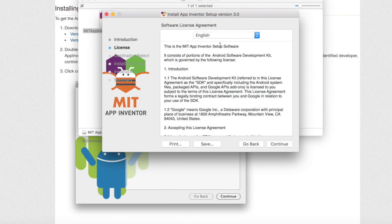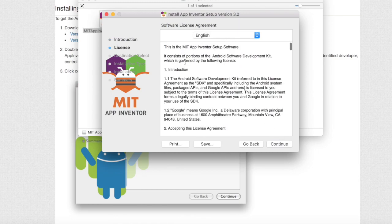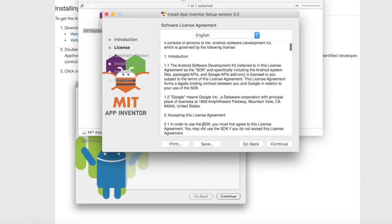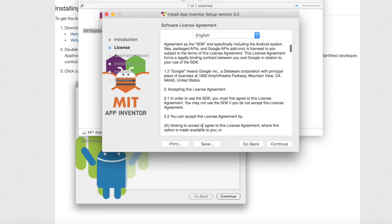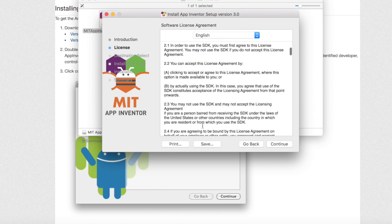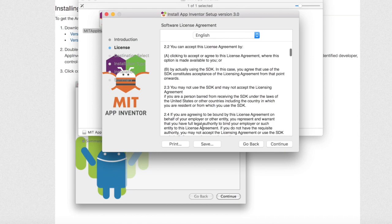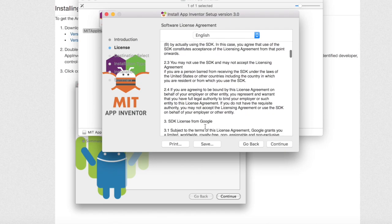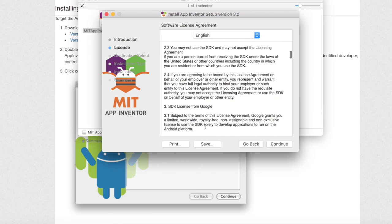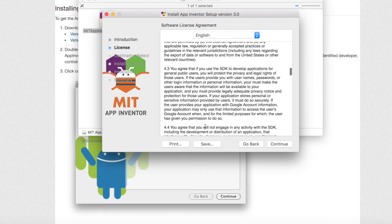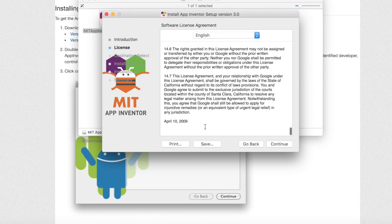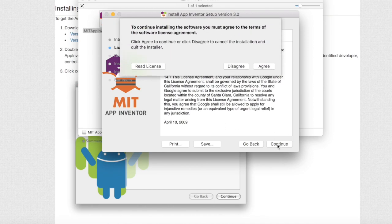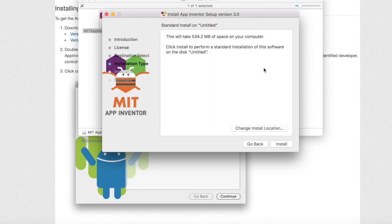Once you have done this read through all the terms of agreement. Once you have read through all of the terms you can click continue on the lower right hand corner. Hit agree.